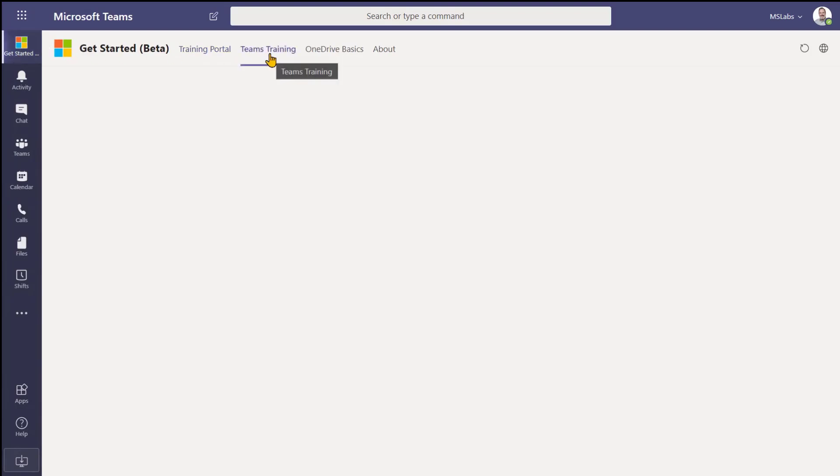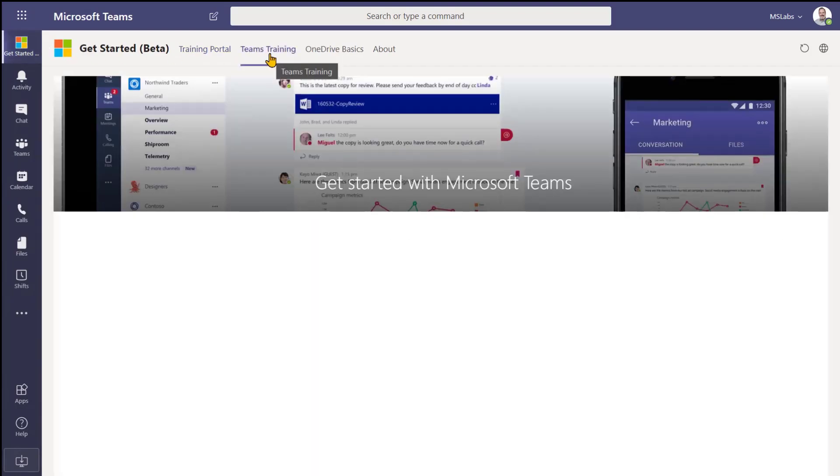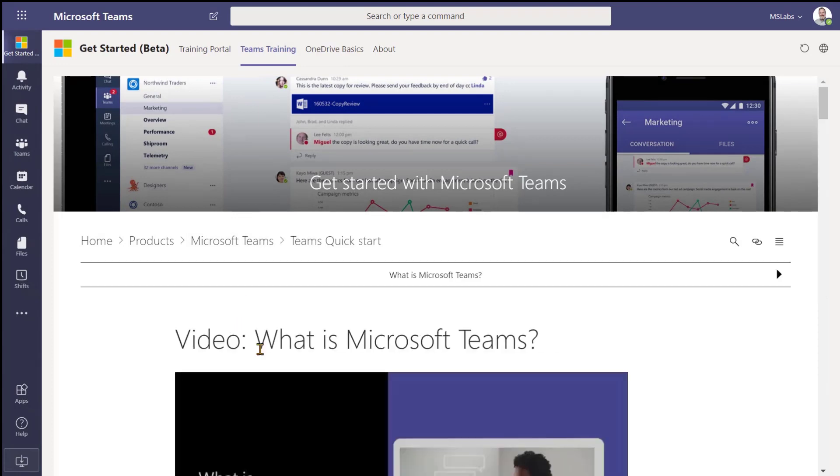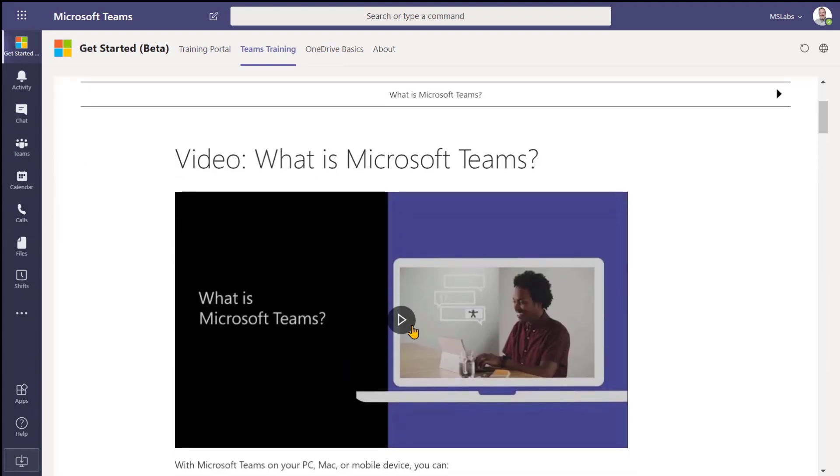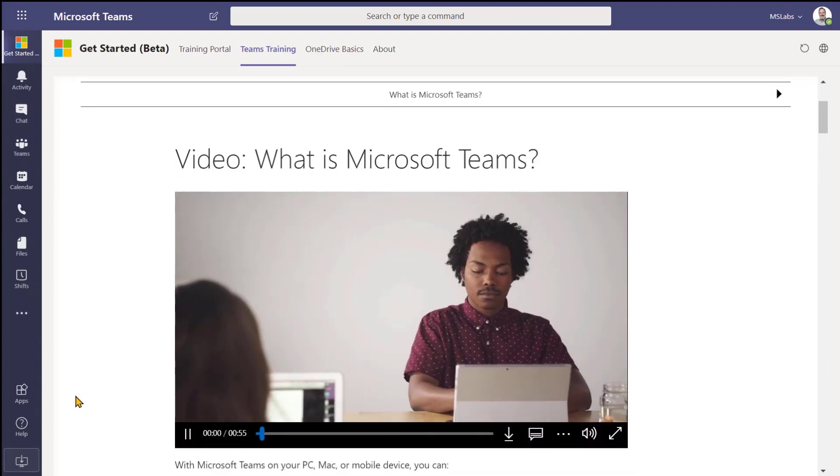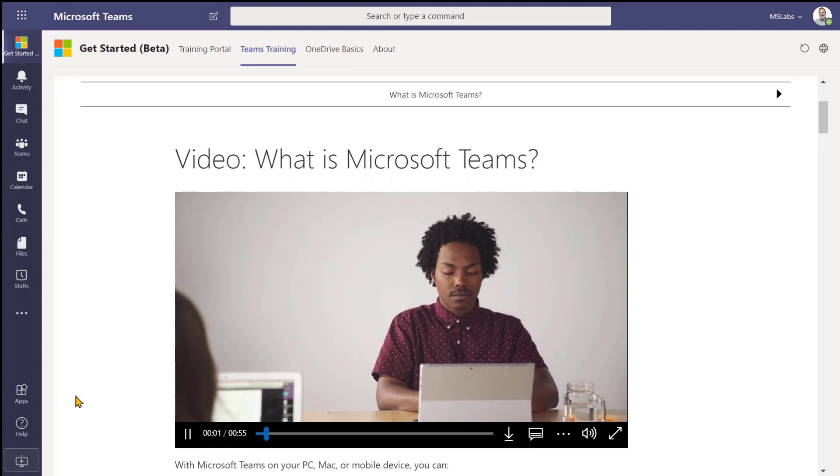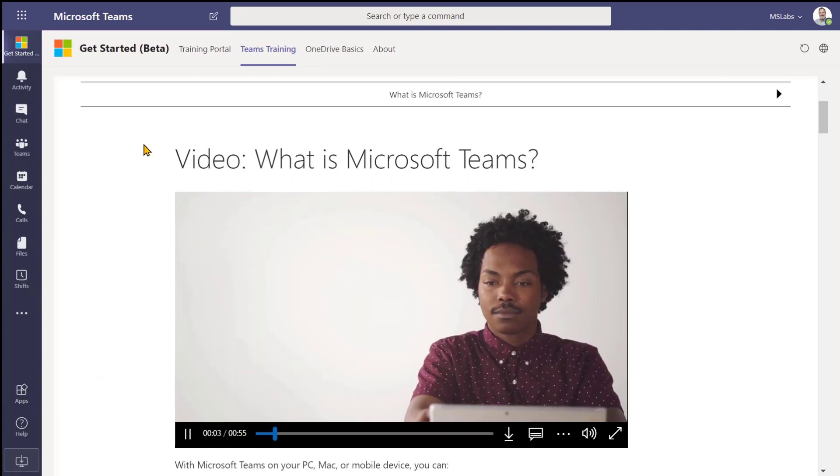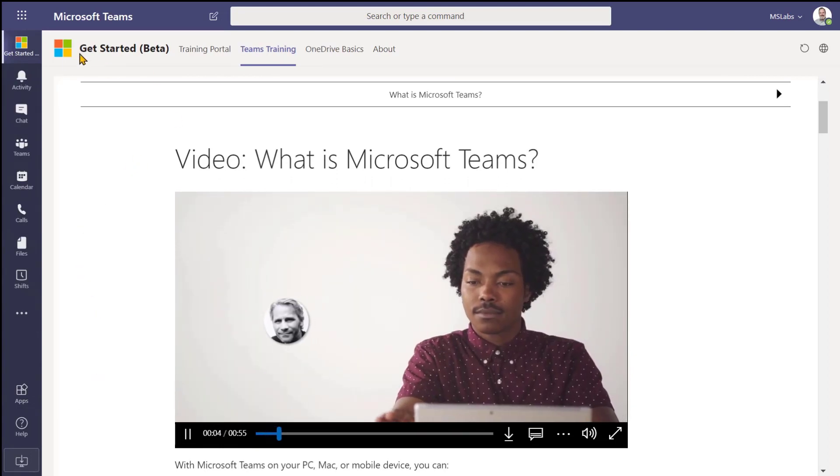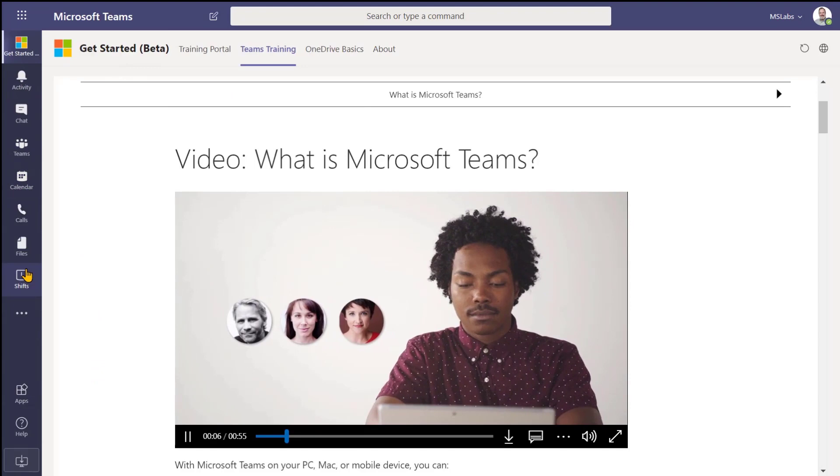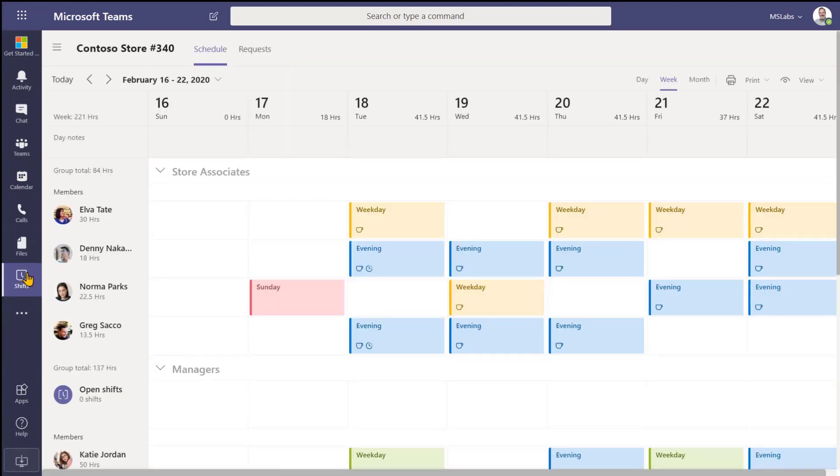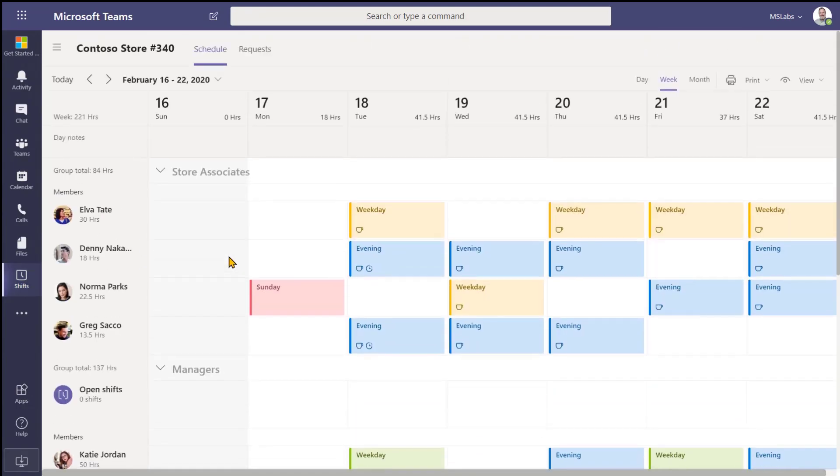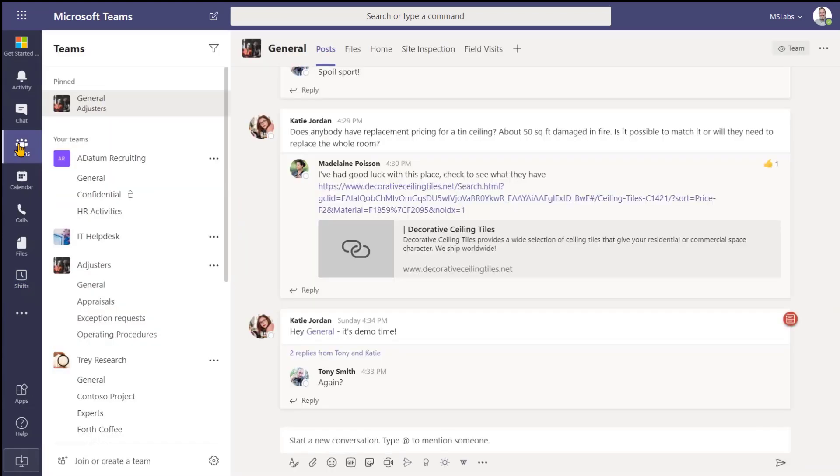This is actually a SharePoint-based portal that Microsoft makes available. I have a whole blog article about how to set this up. Everybody can come in here and learn how to use the tools, and it's available to them very easily right in the left navigation. This is similar to Microsoft Shifts, which is often used by first-line workers, and it makes a lot of sense to put that right inside of Teams where they spend a lot of time.